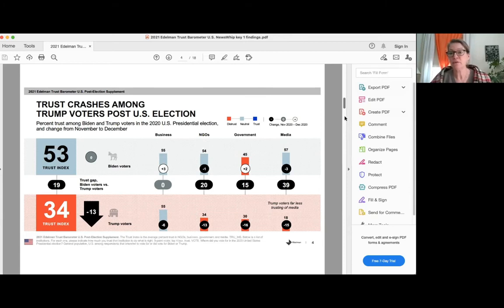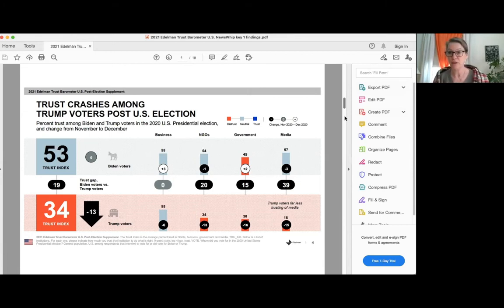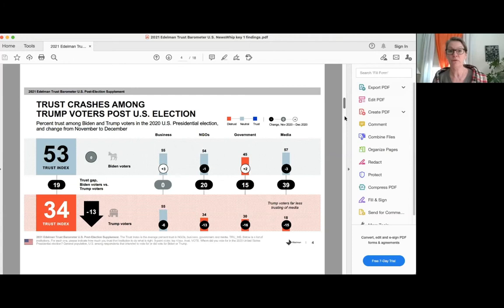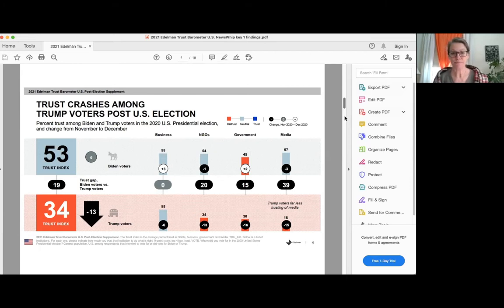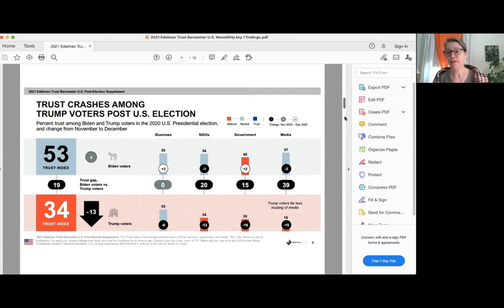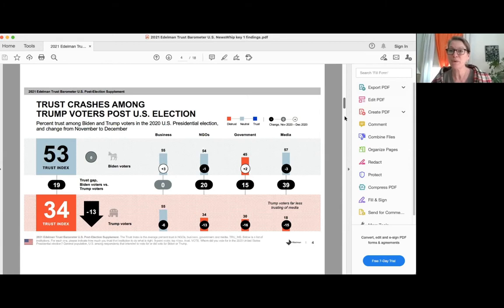We fielded a survey that was sort of a post-trust barometer flash poll, because our main data was in the field right around the US election. So we wanted to see what was the impact of the election results on the trust findings. And so we did another quick flash poll in December, about a month after the election. And this shows the change from the November original fielding, the main field date, to that December flash poll. And you can see there was a big decline, not surprisingly, among people who had voted for Trump after the election. And you can just see this massive disparity. I mean, you can't even see the trust in media among Trump voters. It literally does not exist behind that black bubble, very little trust in government or NGOs. But here's what I really want you to pay attention to. The one thing that both sides agree on, which is the trust in business. Yes.